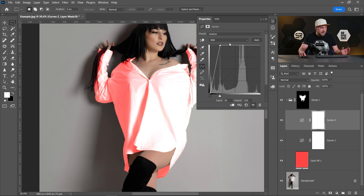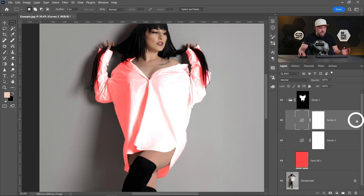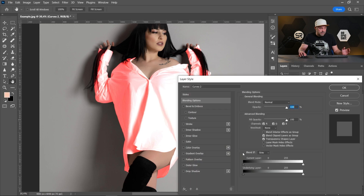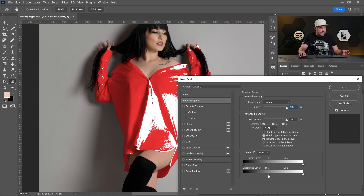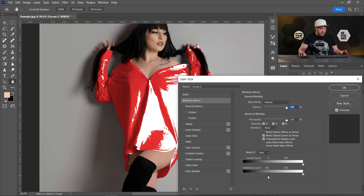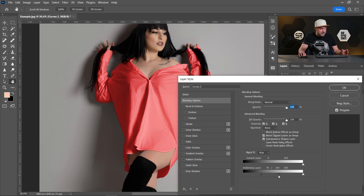Let's play with the Blend If option. Double-click to the right of the layer, and on the Blend If field on the Underlying Layer, pick the left arrow and move it to the right. Do you see? But now it's too harsh. To make it smoother, hold the Alt/Option key and separate the arrow, then play with the separated arrow to make the perfect color.